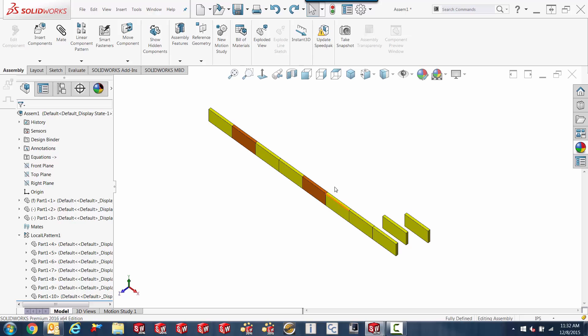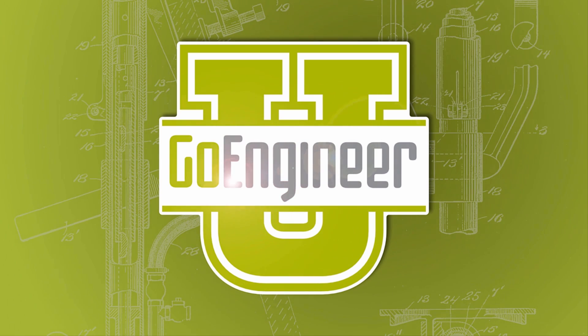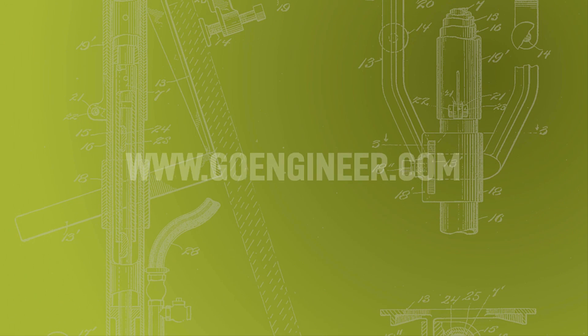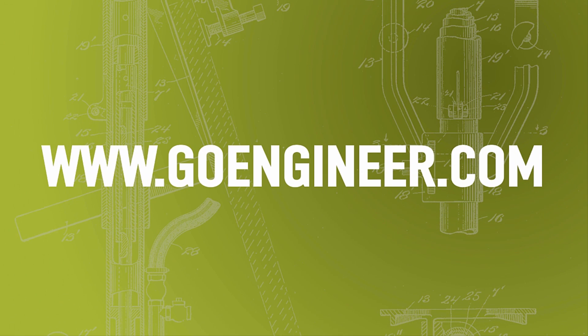Thank you very much, this is Guy Delosier, Senior Applications Engineer at GoEngineer, wishing you happy component coloring.